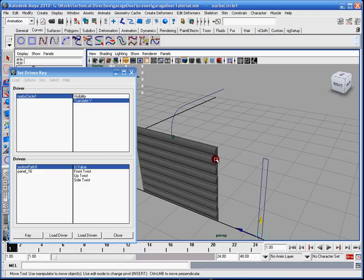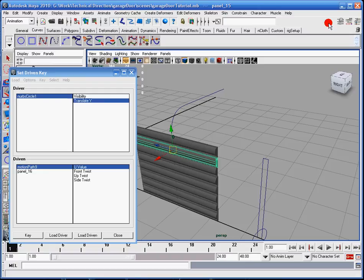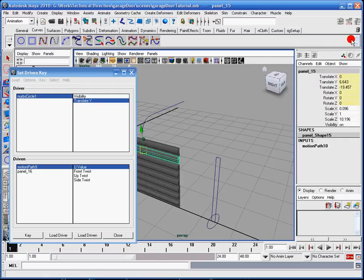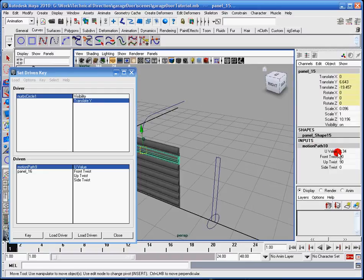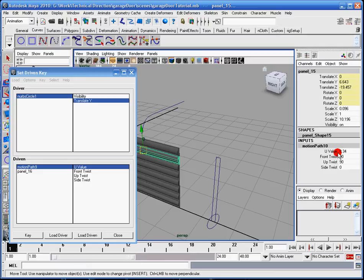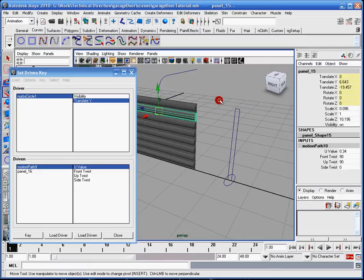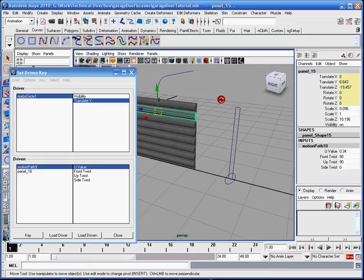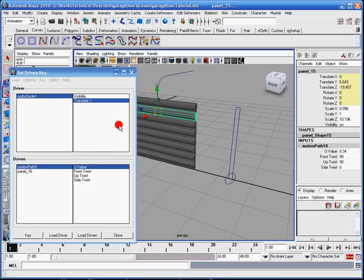I'm going to set this back down to zero, because I need, like I said, I need to set the neutral position for both of the objects. And I'm going to select the panel here, I'm going to go to my channel box, go to my motion path. Alright, see there's that .34, so everything's all set. Now I need to load the driver.